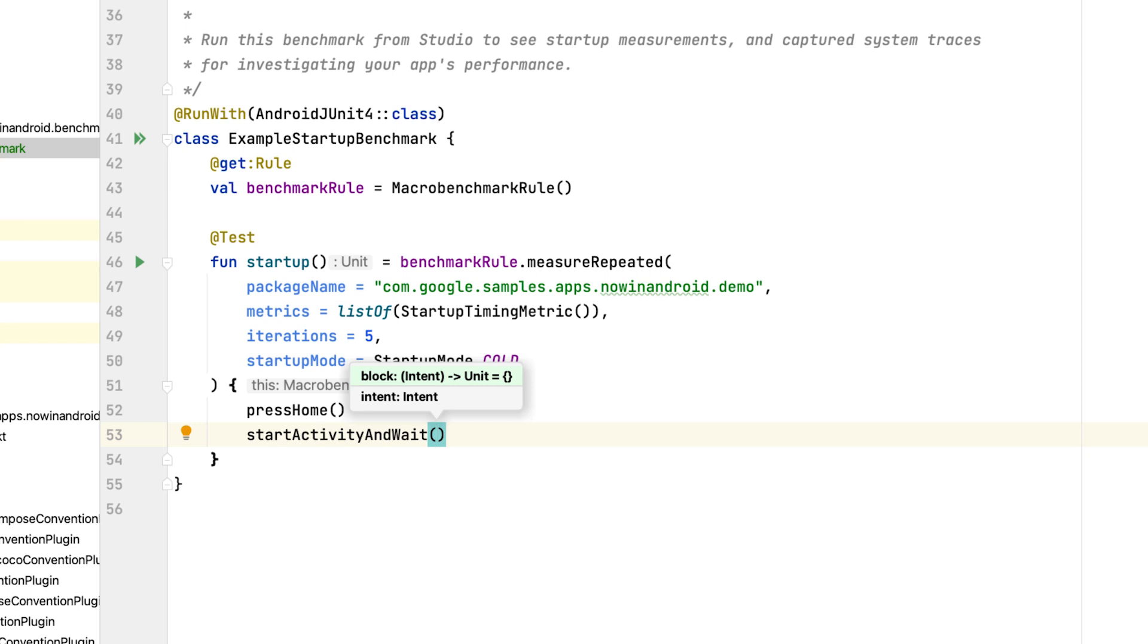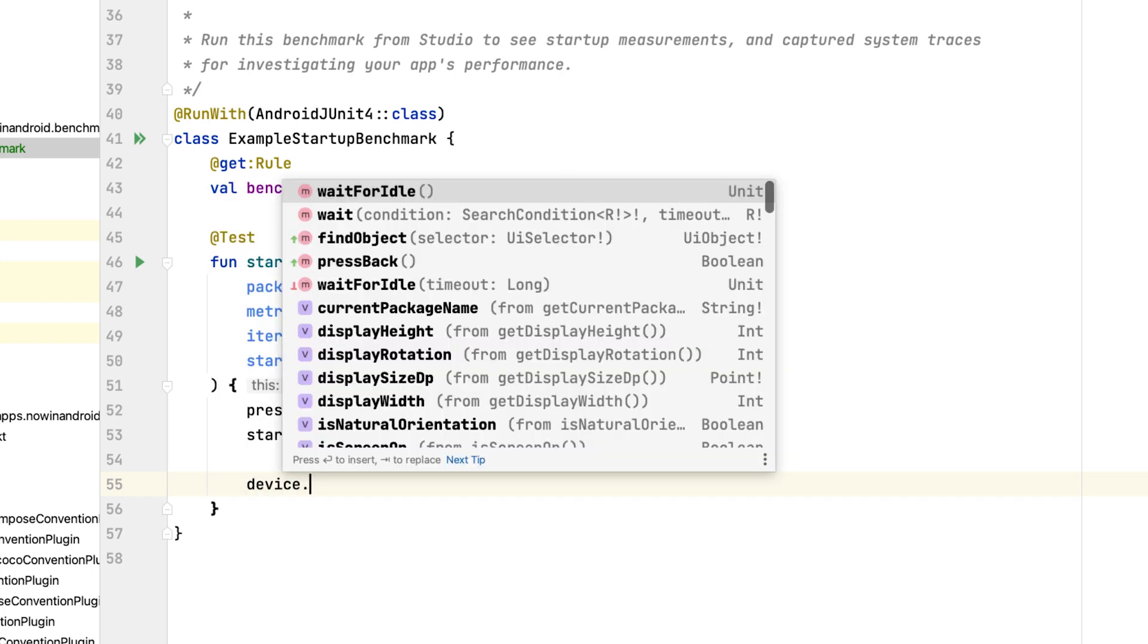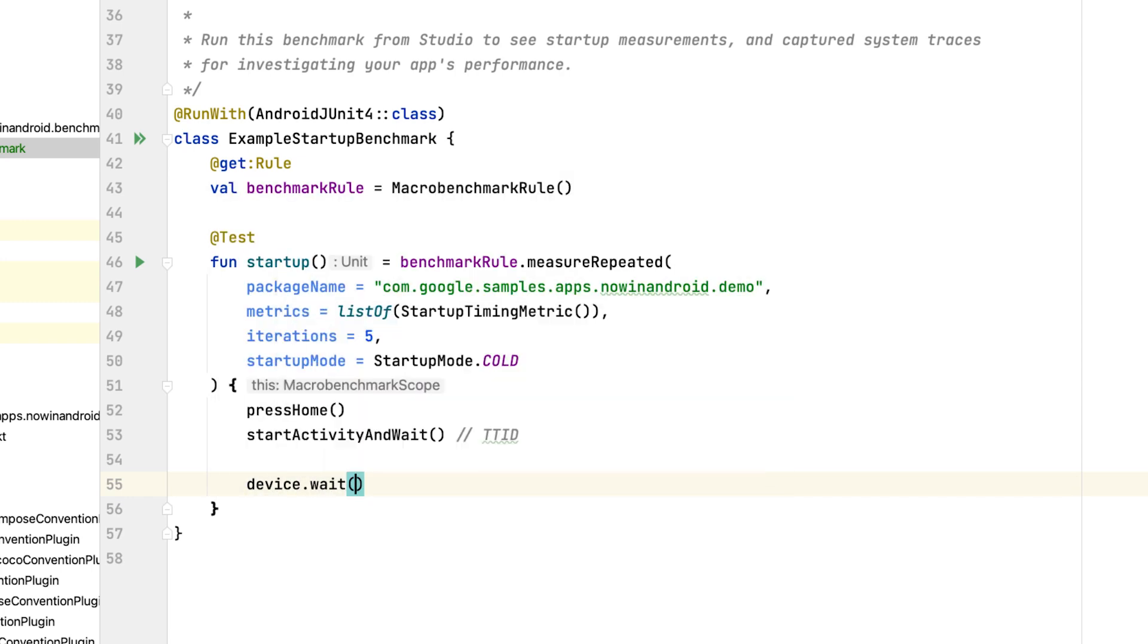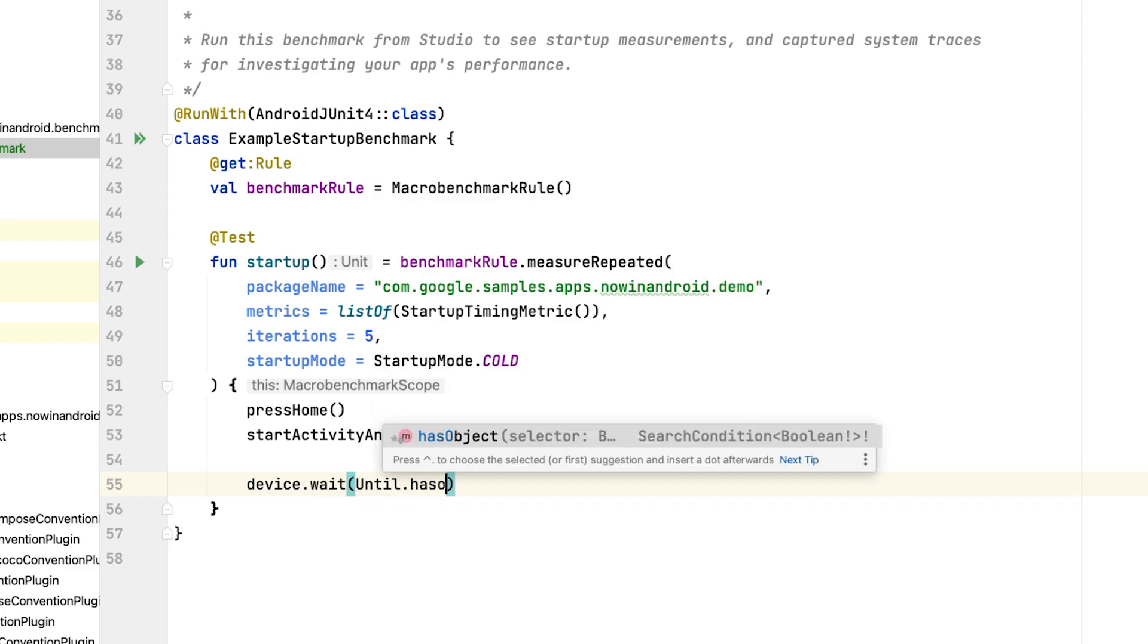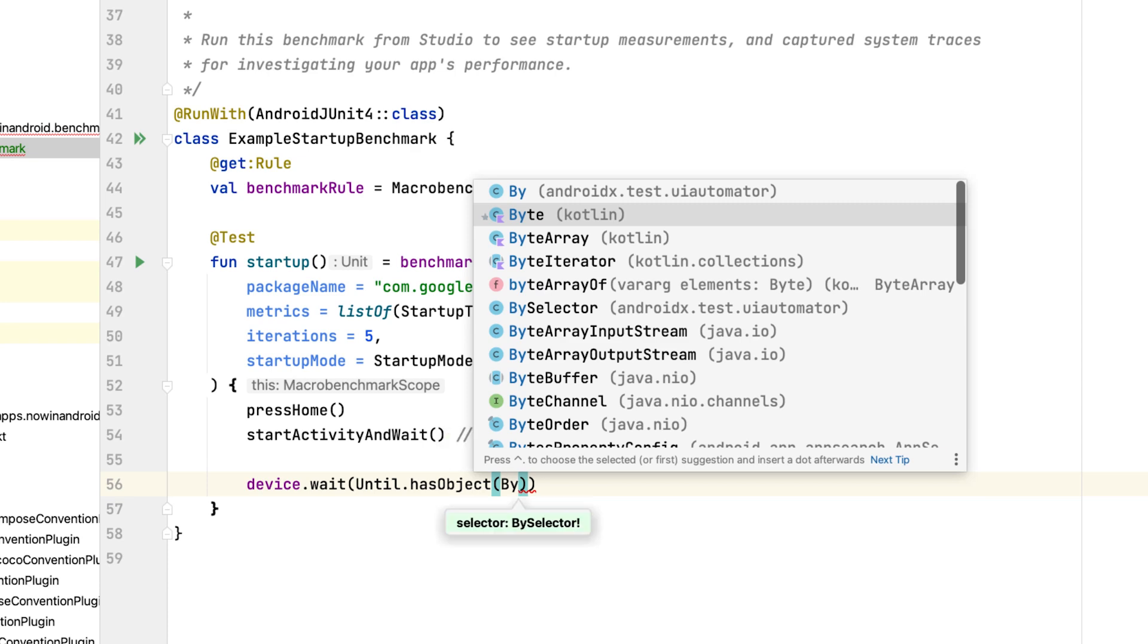These two function calls are enough to measure time to initial display. If you want to measure how long it takes for your app to become interactive, you need to wait for a specific UI state in the benchmark. Because by default, the benchmark would stop execution once the first frame is drawn. You can use UI Automator through the device parameter to interact with your app. So here, let's wait until there's a specific UI element visible on screen that we know is visible once the UI is fully drawn and ready to use.